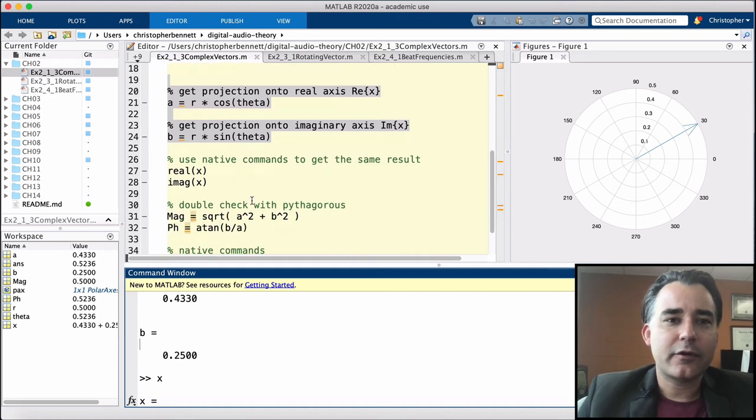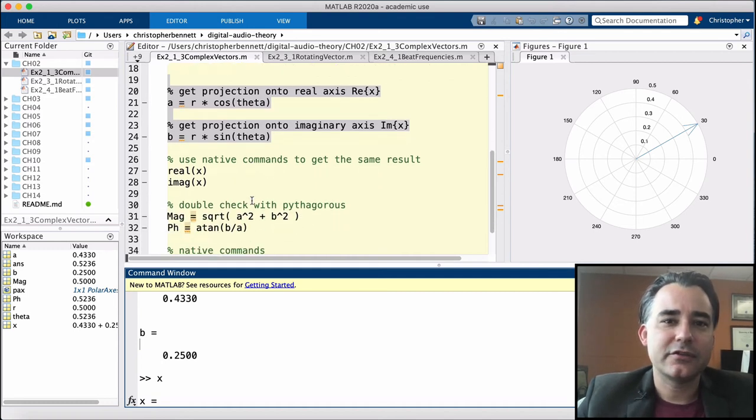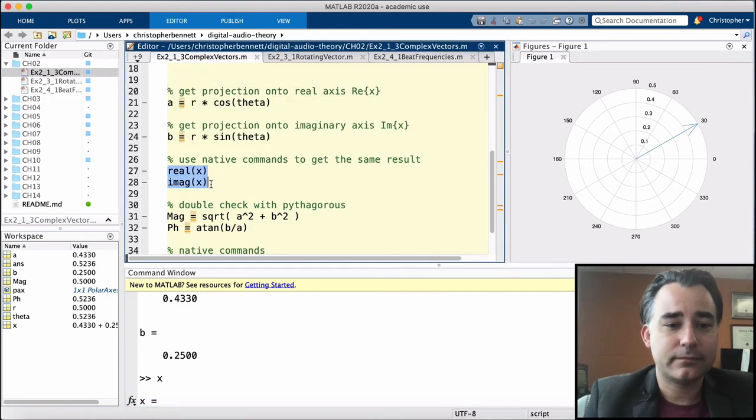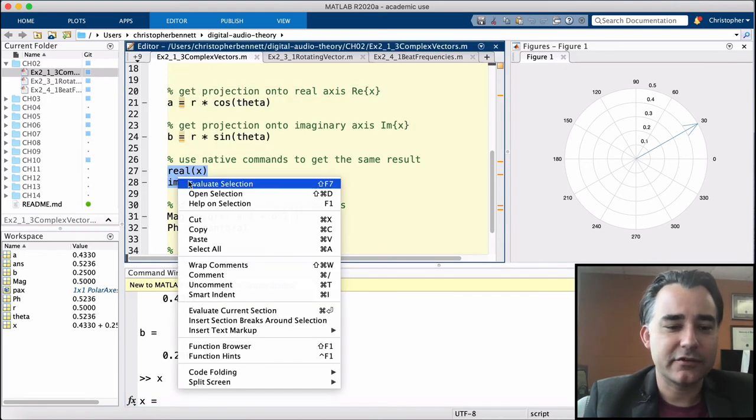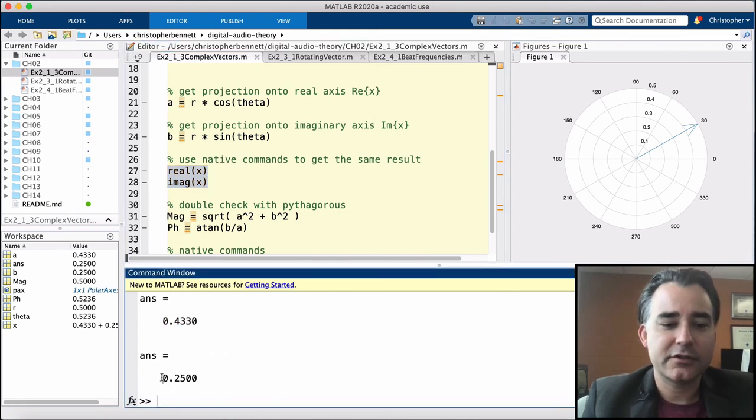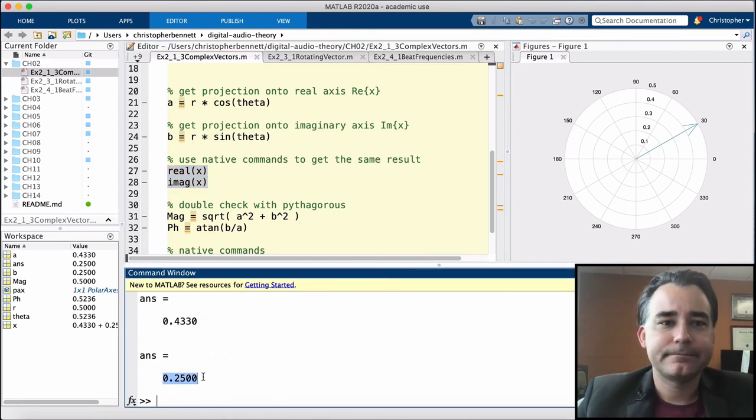Now there are also some native commands in MATLAB that will allow you to do this. Real and imag. These will give us the same values, 0.433 and 0.25.